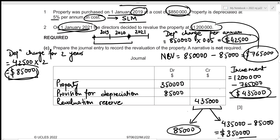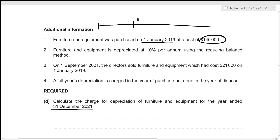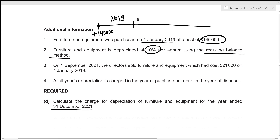For the fourth part, we need to calculate the depreciation charge for furniture and equipment for the year ended 31st December 2021. Furniture and equipment was purchased on 1st January 2019 at a cost of $140,000. It is depreciated at 10% per annum using the reducing balance method, so the rate is applied to the net book value each year. On 1st September 2021, furniture costing $21,000 on 1st January 2019 was sold.